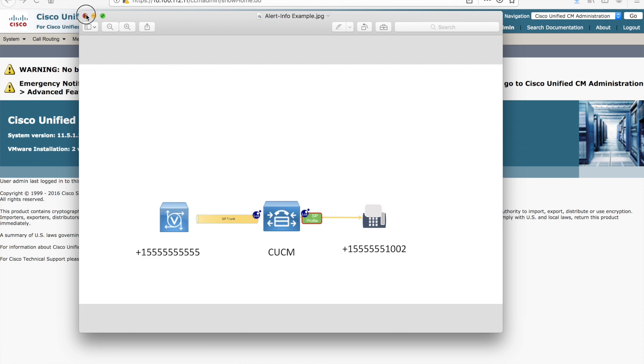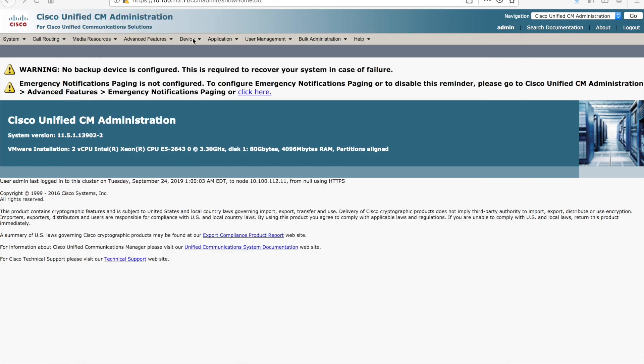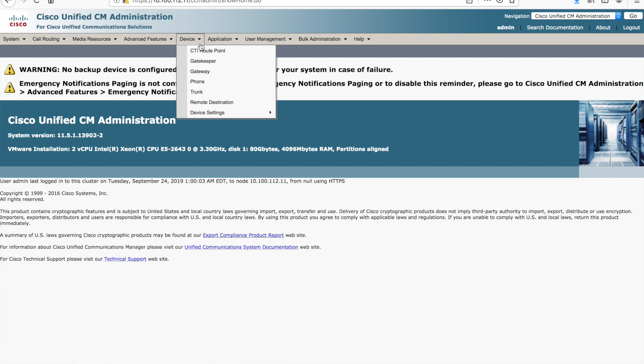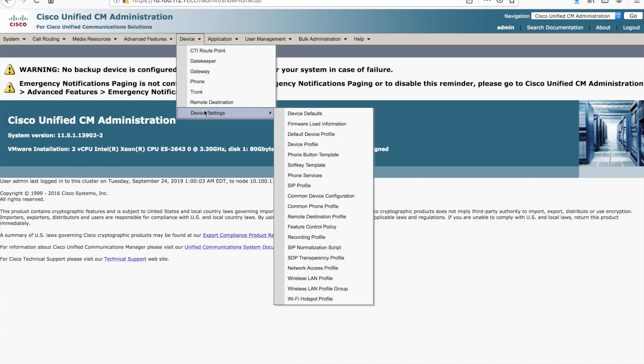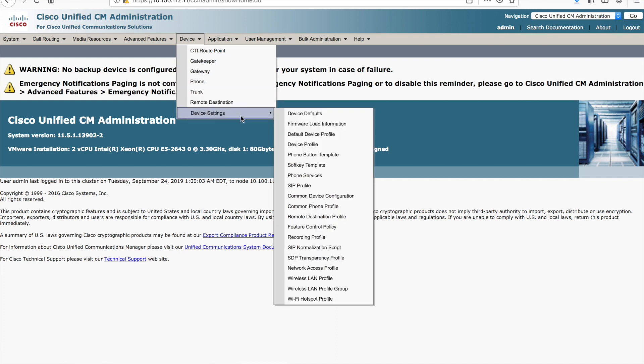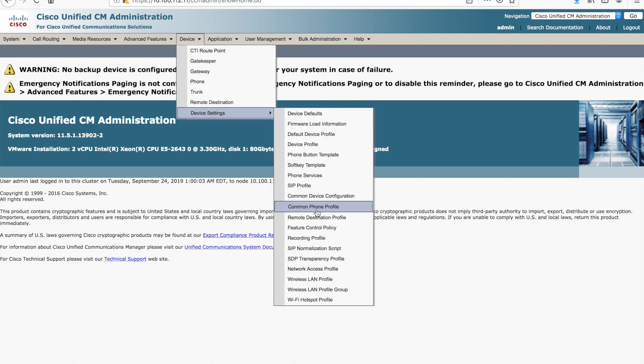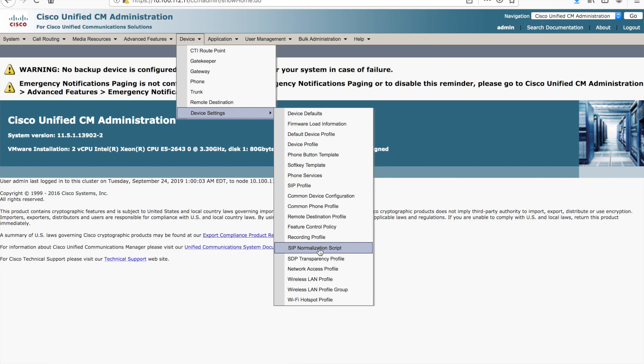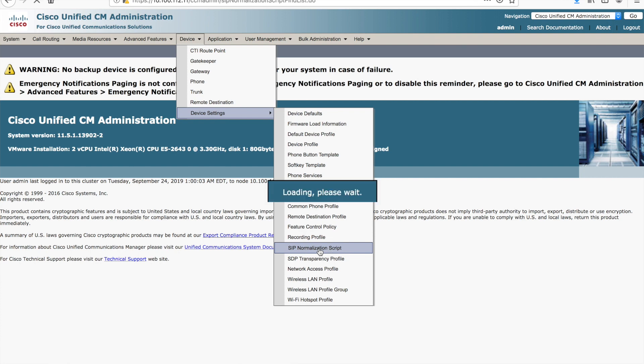Let's take a look at the configuration specifically. If we come in to Devices, Device Settings, and SIP Normalization Script is the option we want to select. You'll see that I have a handful here that I've been working with. Because I have a script on both sides of the equation, I want to show you each side and kind of give you an idea of what it's doing.